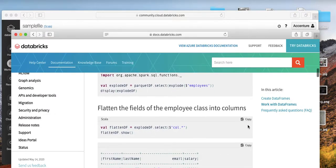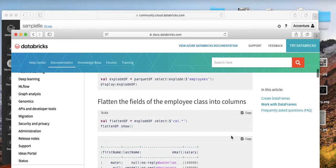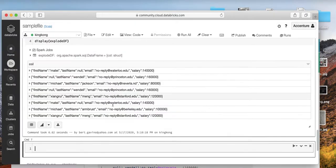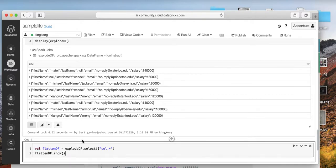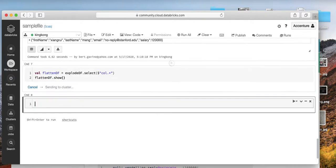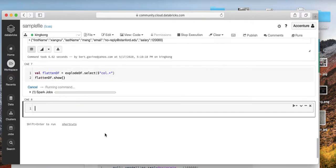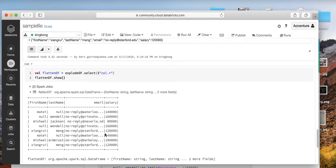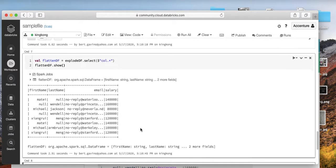And lastly, you flatten the fields of the columns into class. There you go.